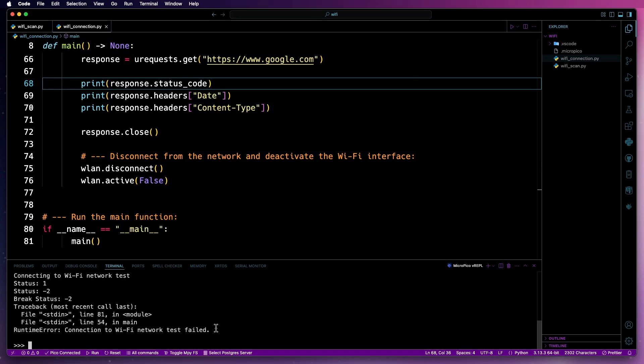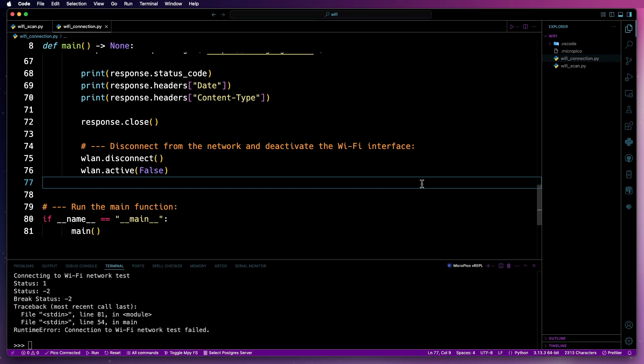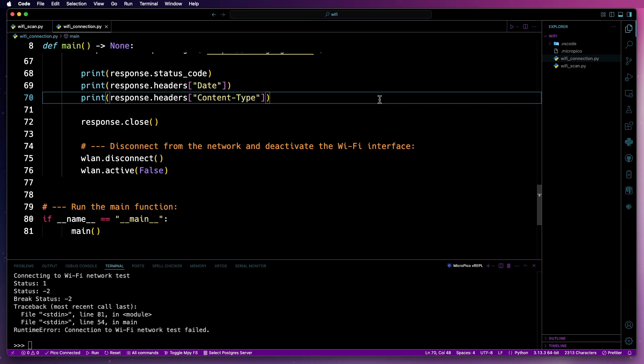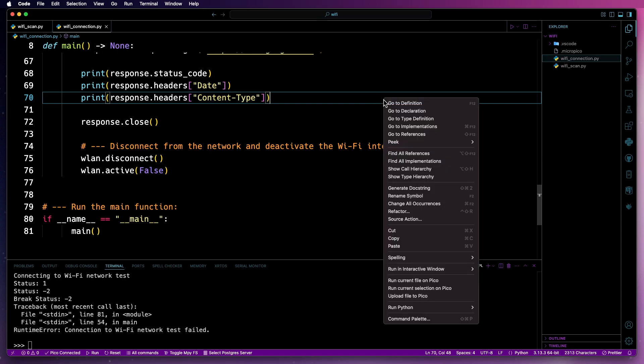As I said before, that's deliberate. I just wanted to show you what would happen when it doesn't establish a connection. Now, I've just added my SSID and password off screen to those two variables, replacing test and test. I'll save that and then I'll run it again.